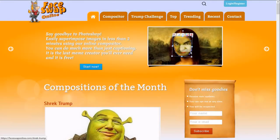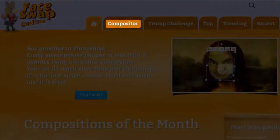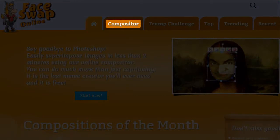So this is the home page of the Face Swap Online website. In the compositor section is where you can create the face swaps. At the time of recording this video, I'm told that the compositor is not fully functional on mobile devices, but I believe a new version is upcoming with improvements.